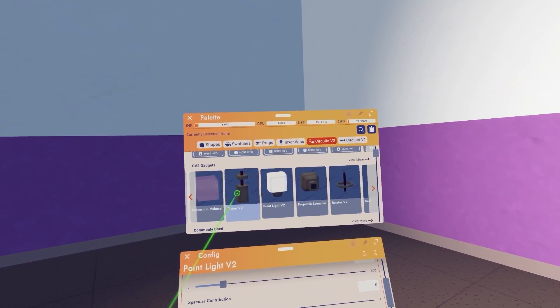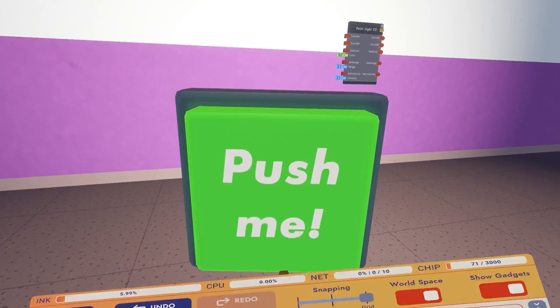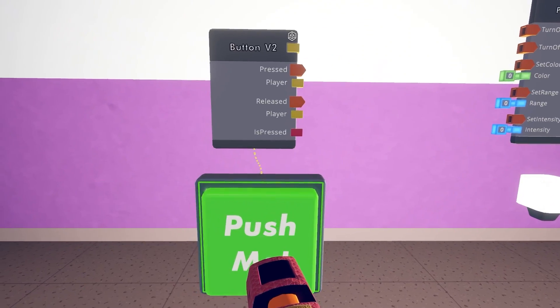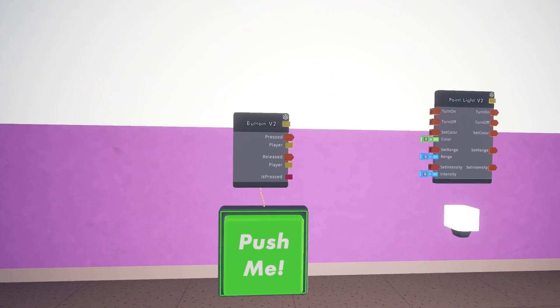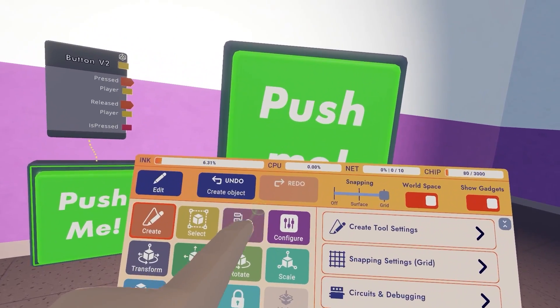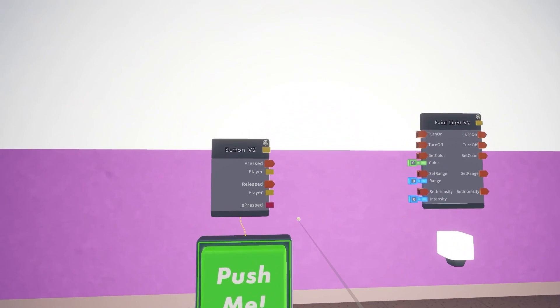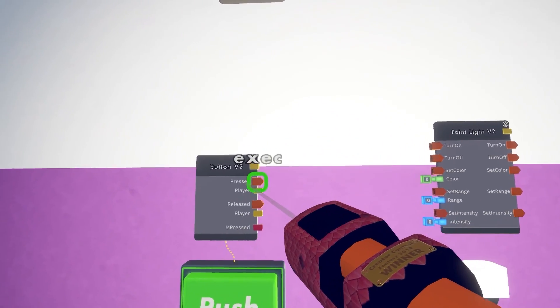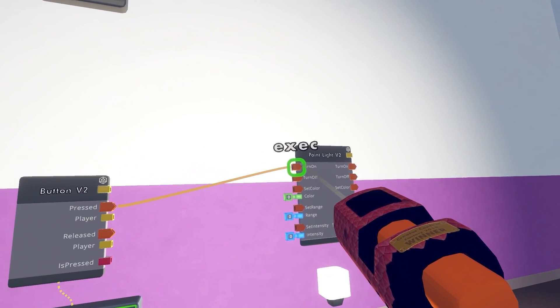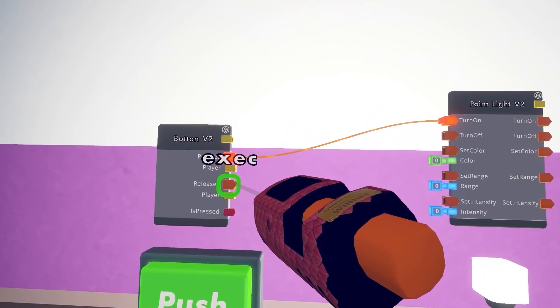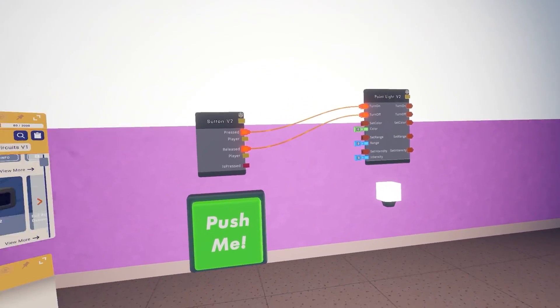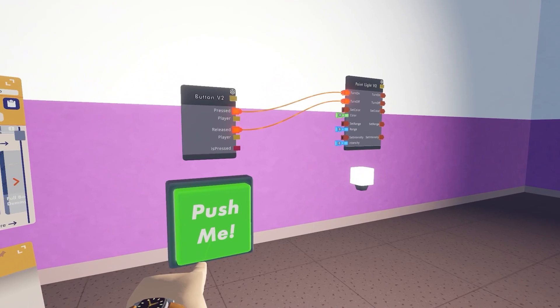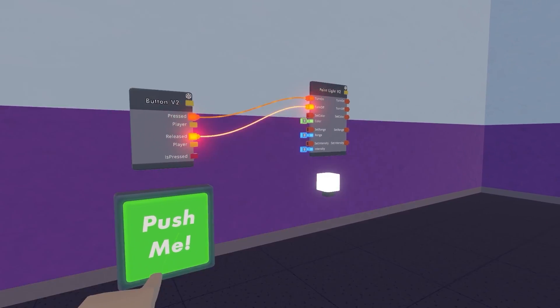Once again let's go to circuits V2 and CV2 gadgets and let's spawn a button. So with button V2 what we can do is open our tools menu, select wire. And what we can have is whenever you press this button, we can have the execution turn on the light. But as soon as you let go, so when the button is released, we can turn it off. And so if we try it now we can push, let go, and this is going to let us have a toggleable button in this way.